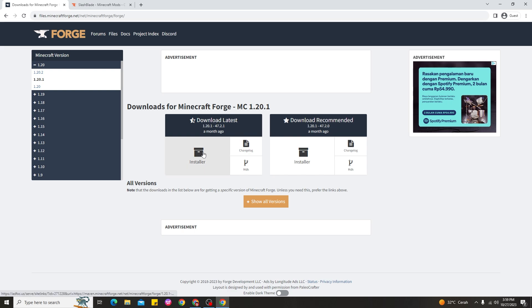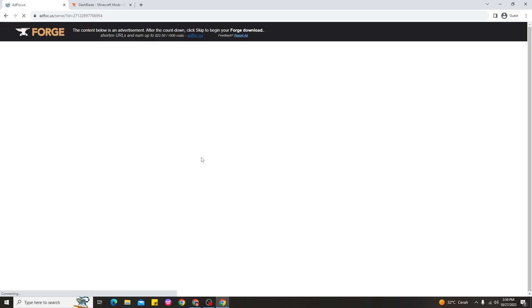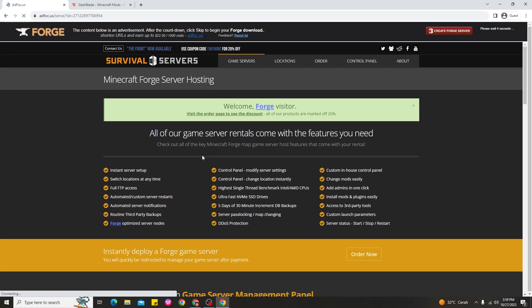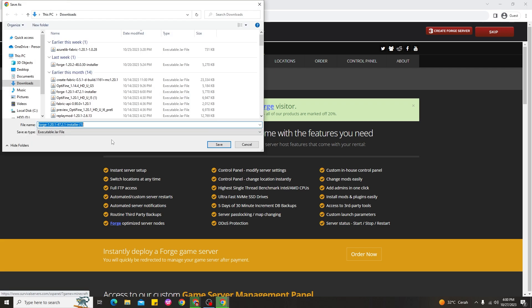I chose the Latest one because it's more straightforward and I trust the latest version. Go ahead and click Installer, then wait about five seconds to download. You can see at the top right corner — go ahead and click Skip. That's the way to download Forge for Minecraft 1.20.1.